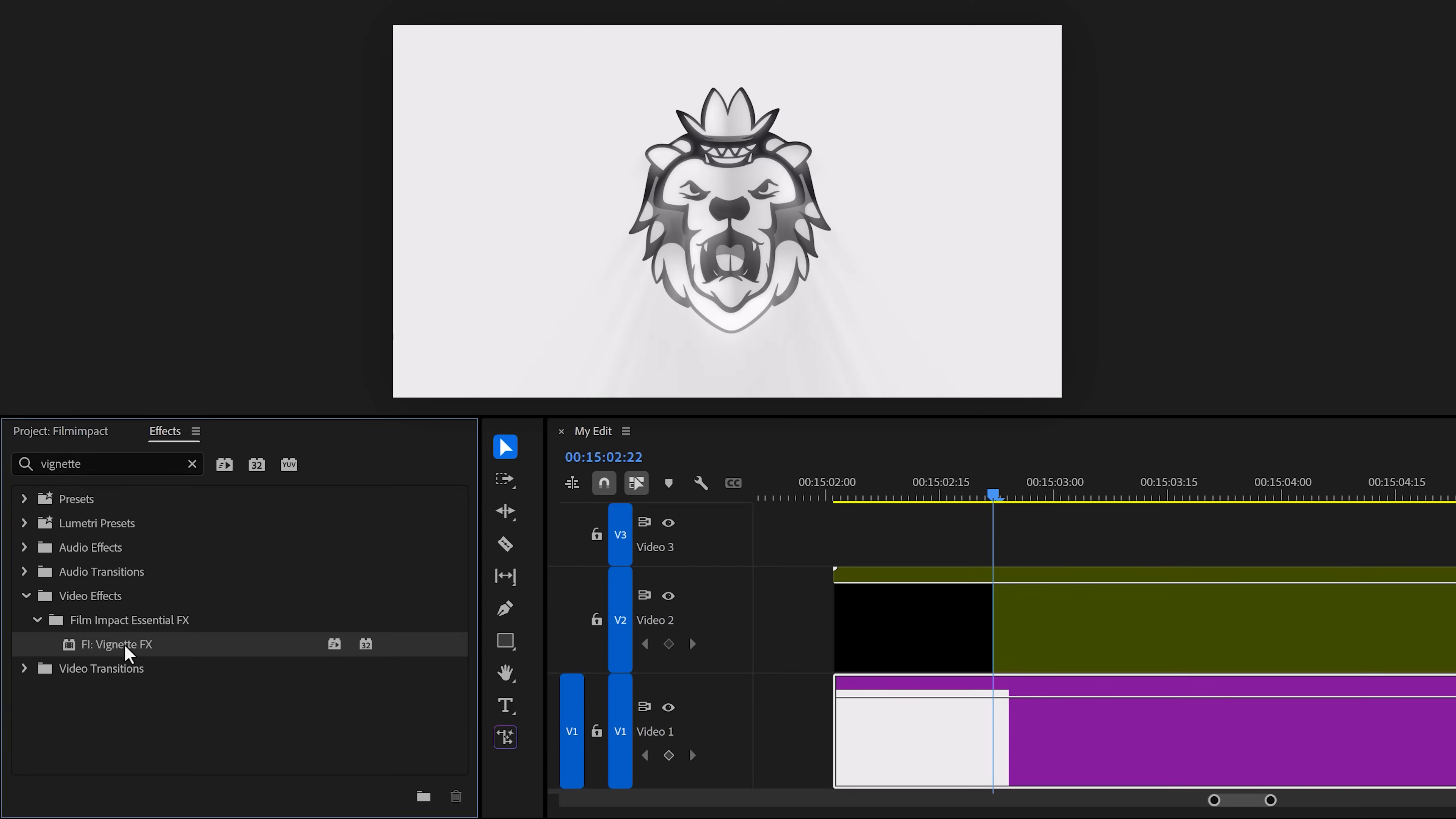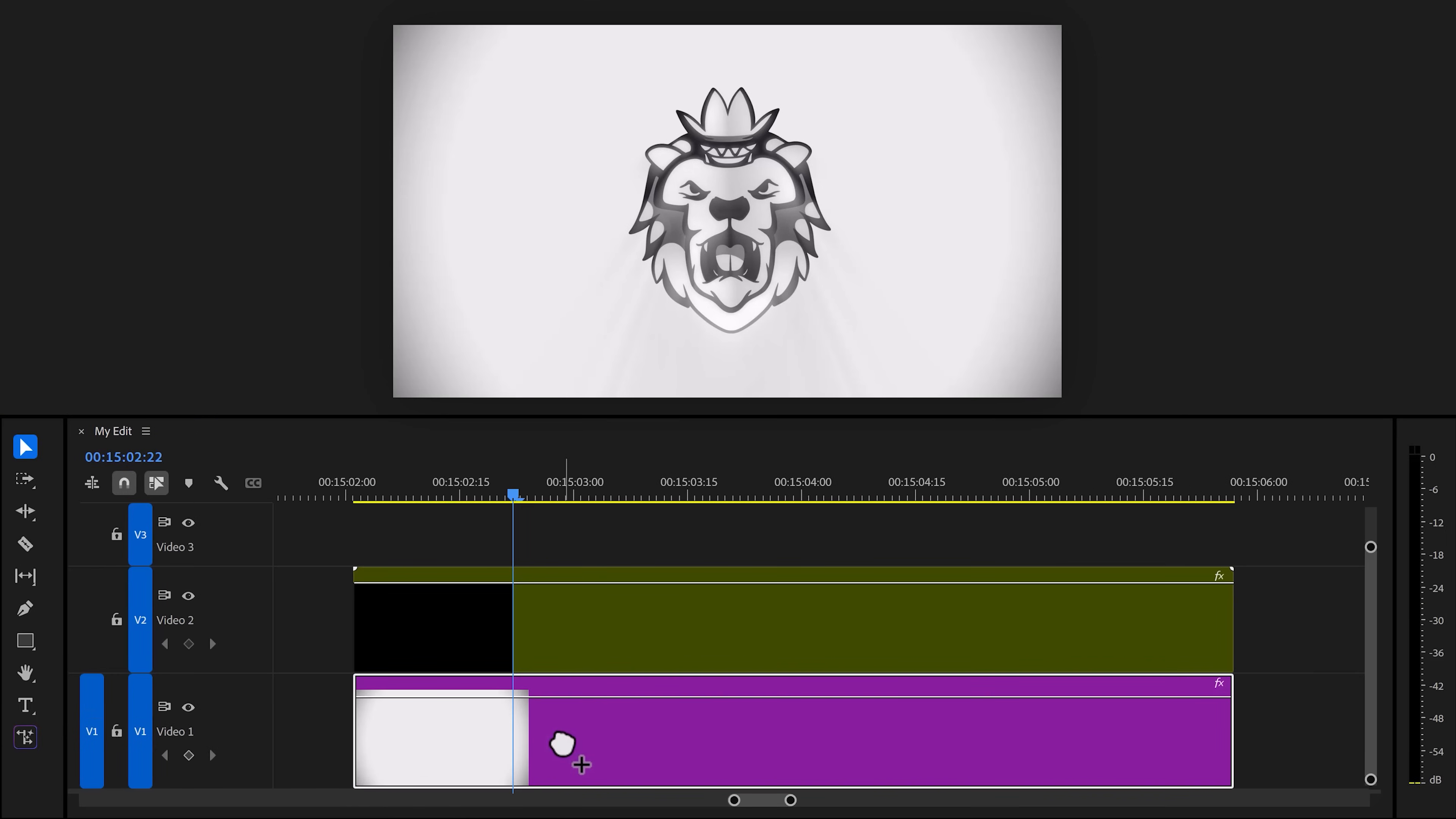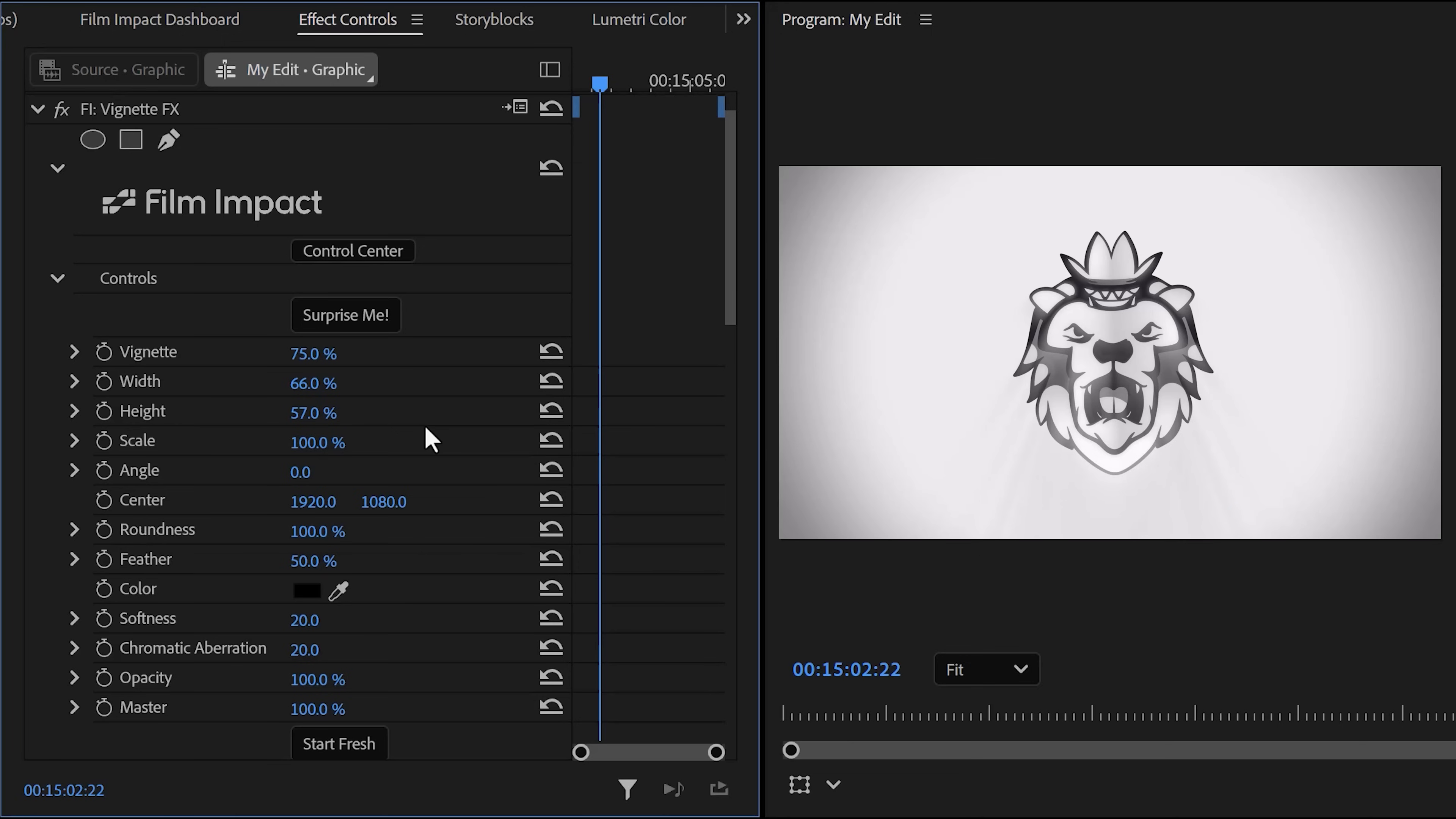Number four: a vignette effect that works so good. Let's say you have this white background for your animation, but you want to make it pop a little more. Well, find the Film Impact vignette effect and add it to your clip. Boom. You don't even have to touch it. But if you want, you can. And there's so much more you can do compared to Lumetri. From adjusting the width to height, scale, angle, and whatnot. Definitely worth playing around.